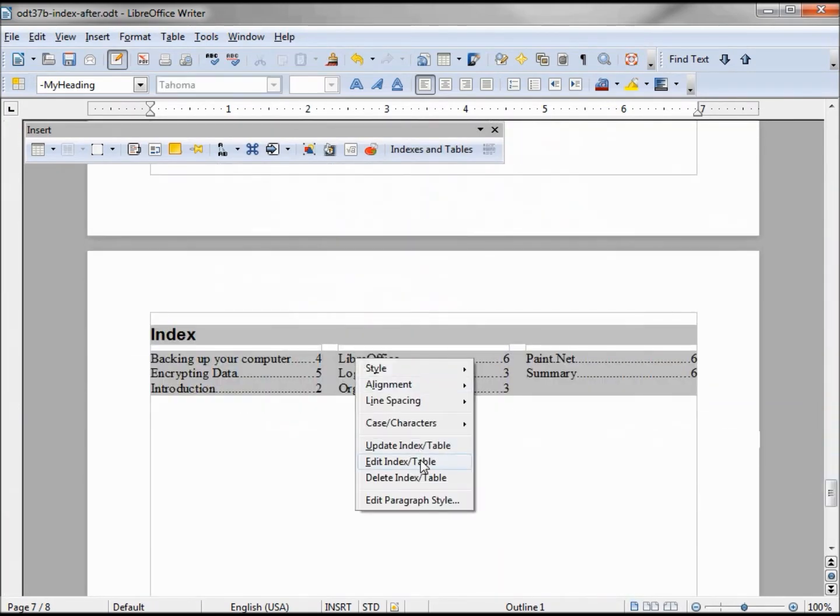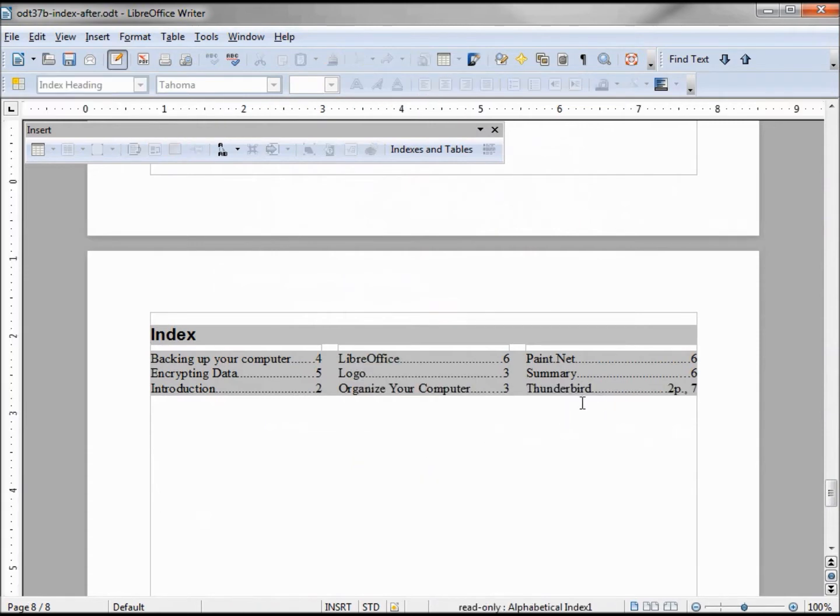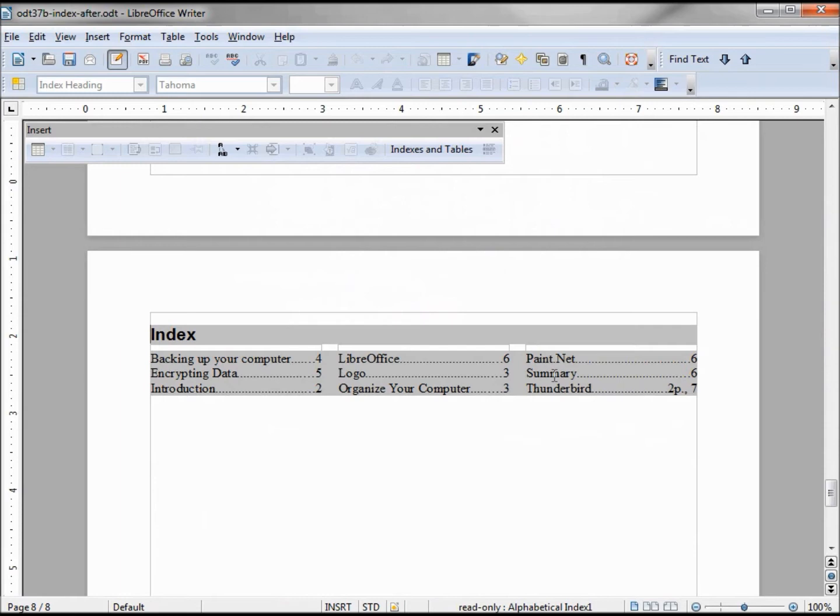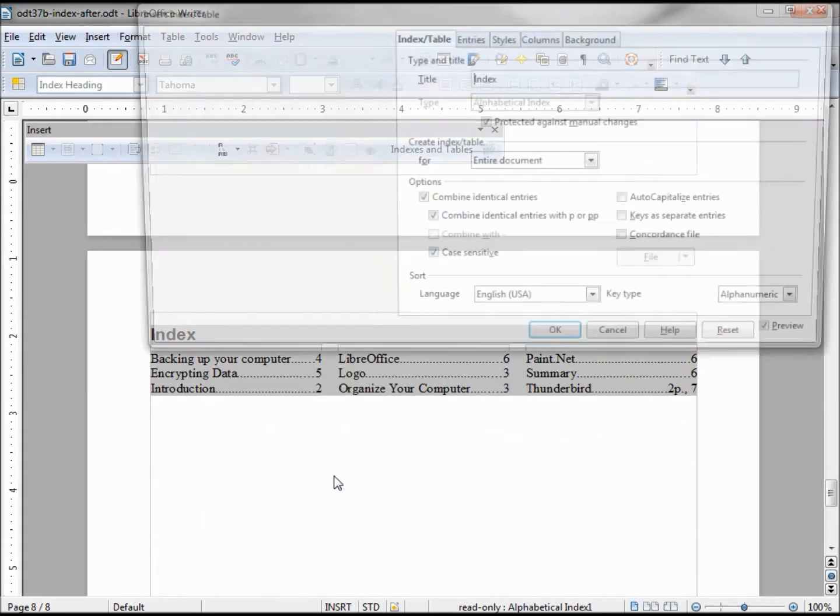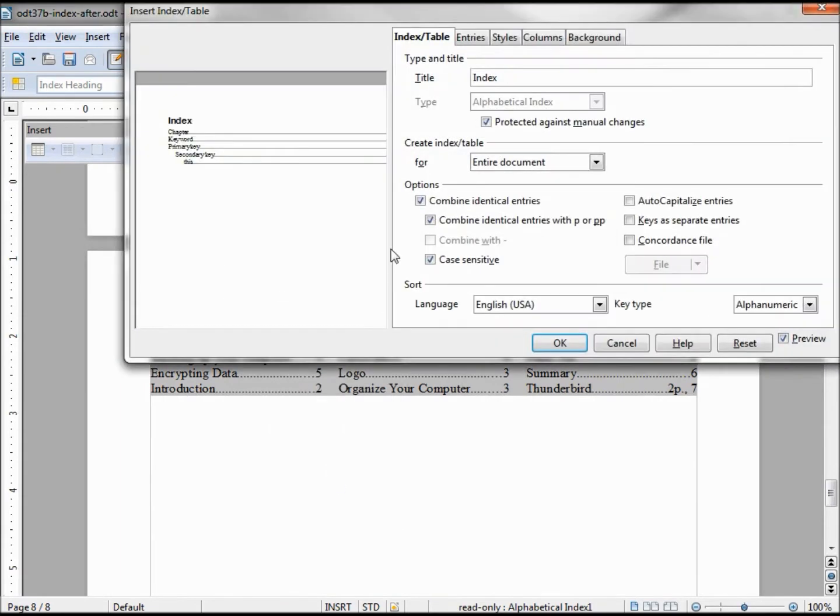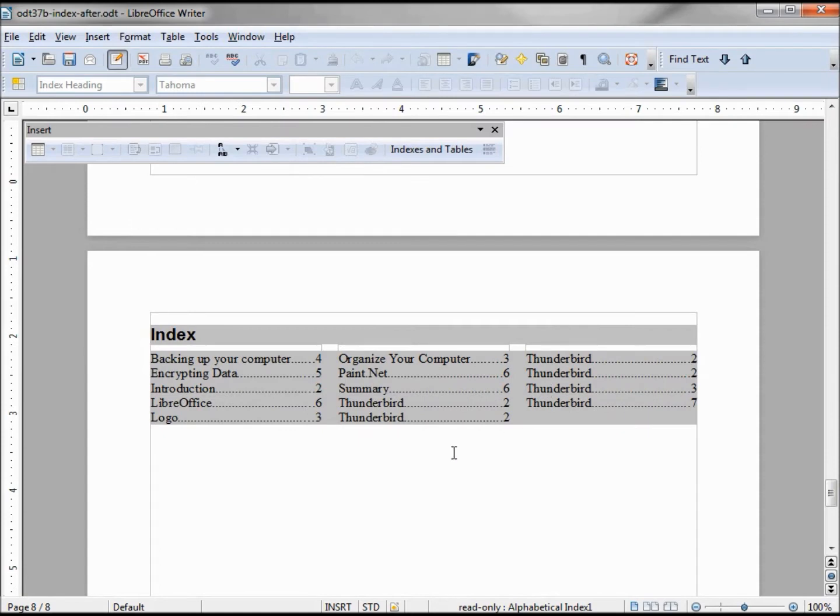My index now shows it found it 2p and 7. I don't exactly know what that 2p means, so I'm going to edit my table index and uncheck the combined identical entries. Clicking OK, now it found it one, two, three, four times on page two, one time on page three, and one time on page seven.